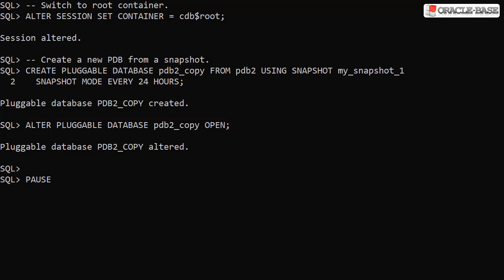There are a few things we need to consider when using the PDB Snapshot Carousel. As we have mentioned before, a snapshot is effectively a PDB archive, which is itself a zip of all the PDB data files. You have to consider the impact of these archive operations running on your database server. If your server is already under high load, adding these operations to the mix may not be a great idea. Remember also, the archives take up disk space. You'll need to factor that into your calculation about what snapshot settings are appropriate.